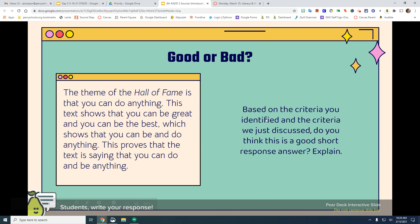I'm going to read this response to you and I want you, using RAD format, to critique it and tell me if it's good or bad. The theme of the Hall of Fame is that you can do anything. This text shows that you can be great and you can be the best, which shows that you can be and do anything. This proves that the text is saying that you can do and be anything.